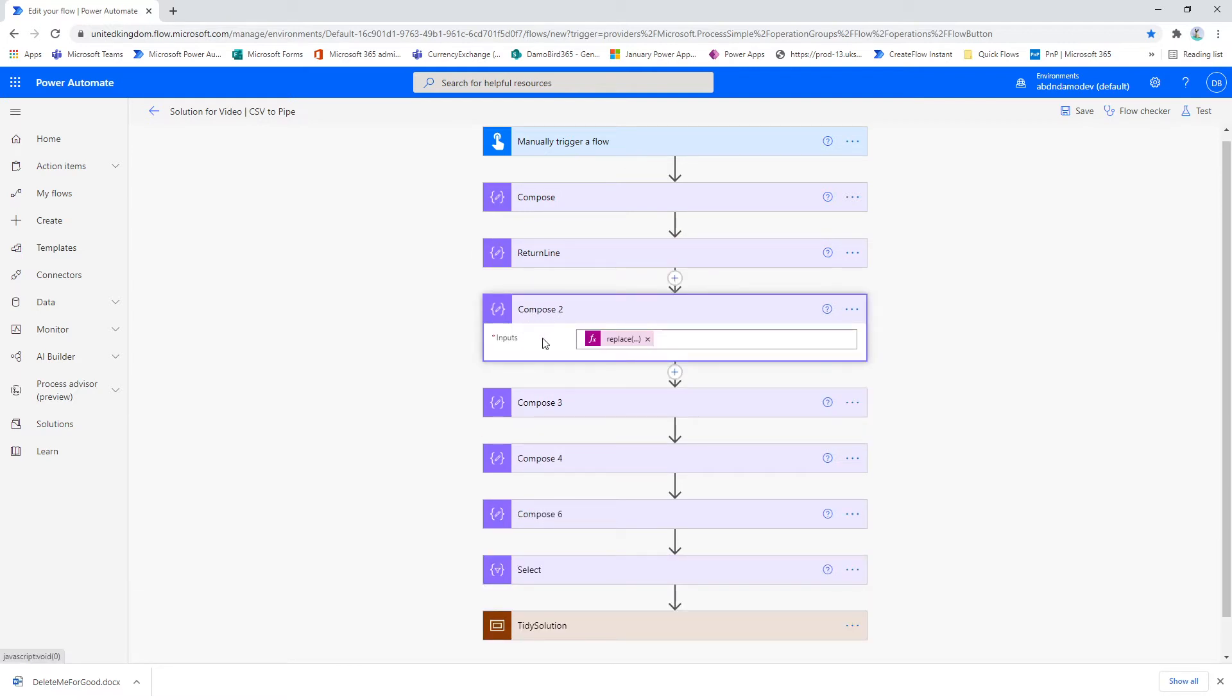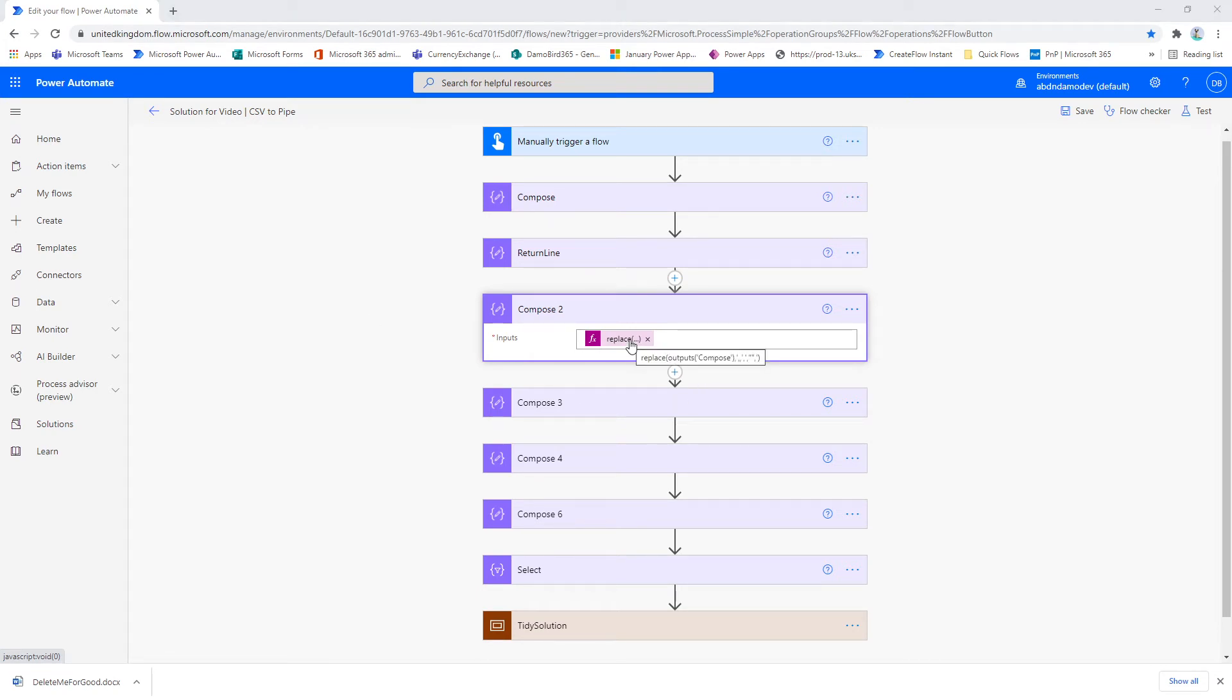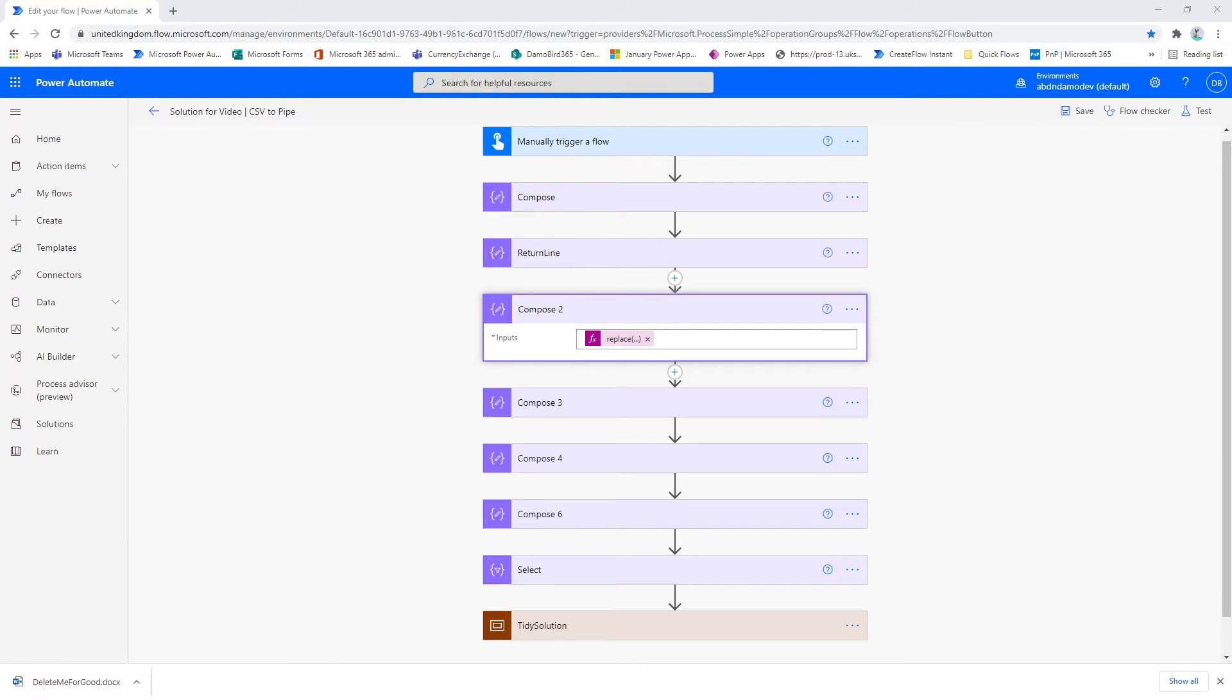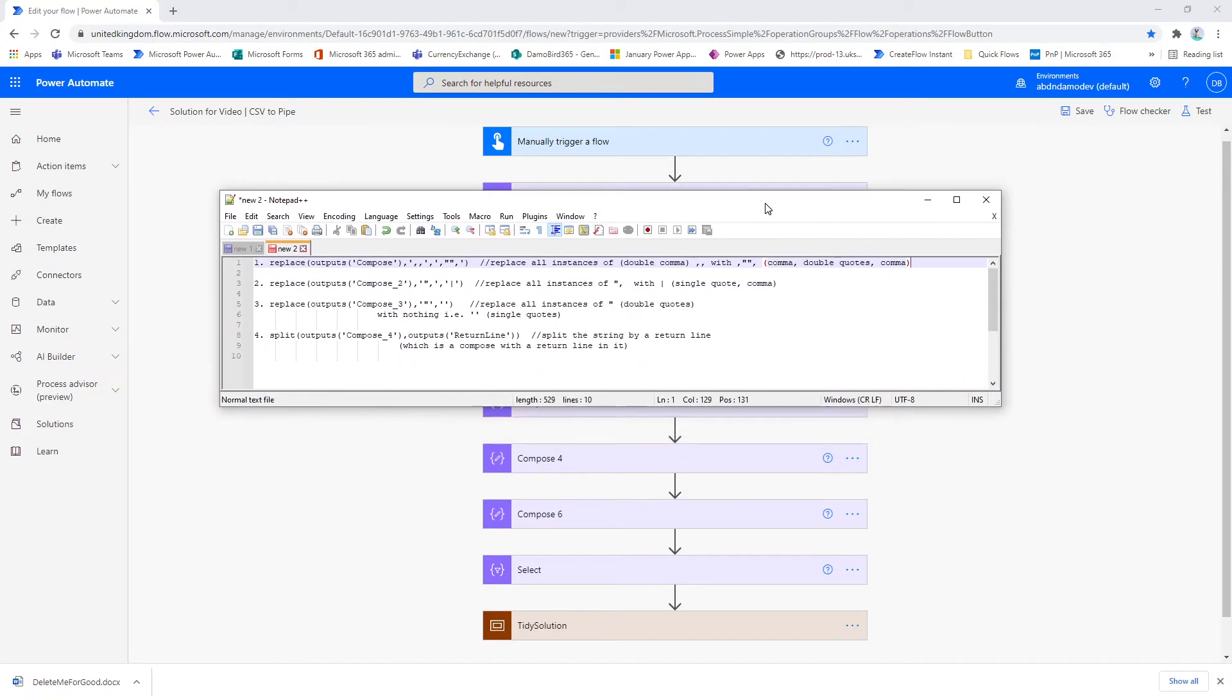What I'm doing with that replace is to replace all double commas with comma, double quotes, comma. So I hope you're able to follow that. I'm just going to bring across again my Notepad++. So I'm replacing all instances of a double comma with a comma, double quotes, comma.